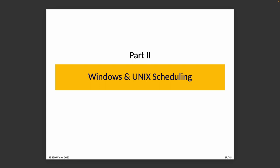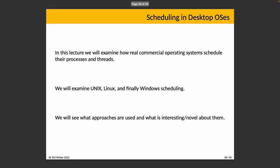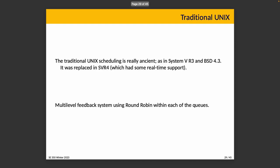We'll start with talking about UNIX and traditional UNIX scheduling. This is just an examination to see what's interesting or novel about them or how they resemble things we've talked about so far. Traditional UNIX scheduling is really ancient, we're talking UNIX System V R3 and BSD 4.3. What we're discussing is a multi-level feedback system, so there are different queues for things of different priority, and each of those queues is going to be scheduled using round-robin within it.